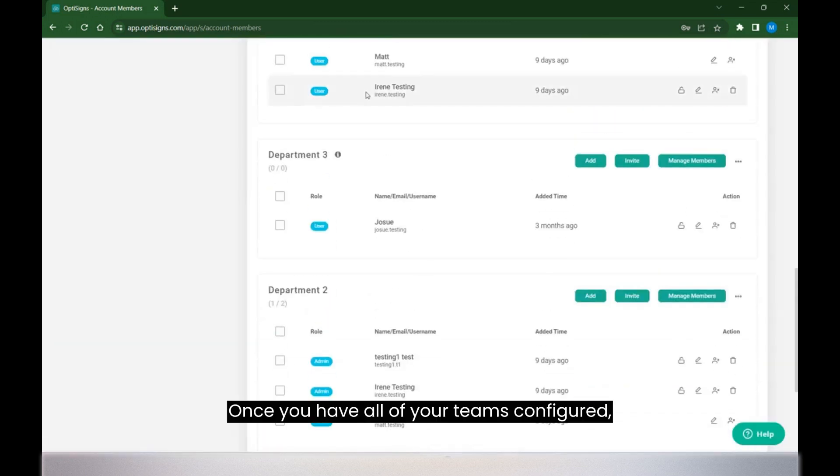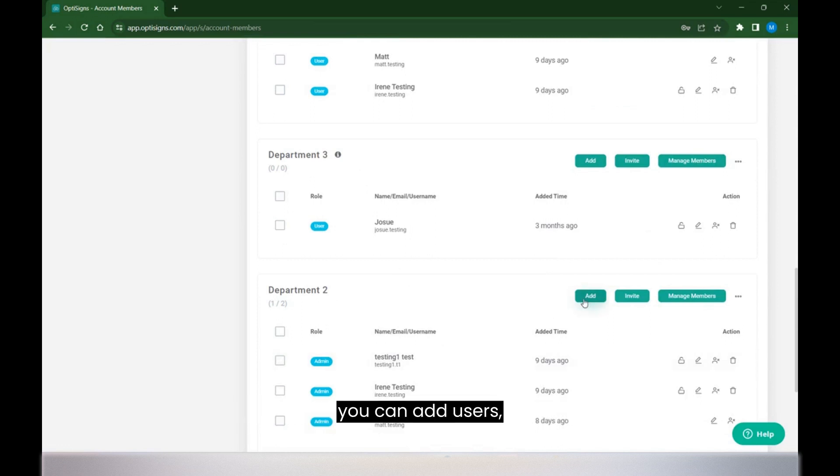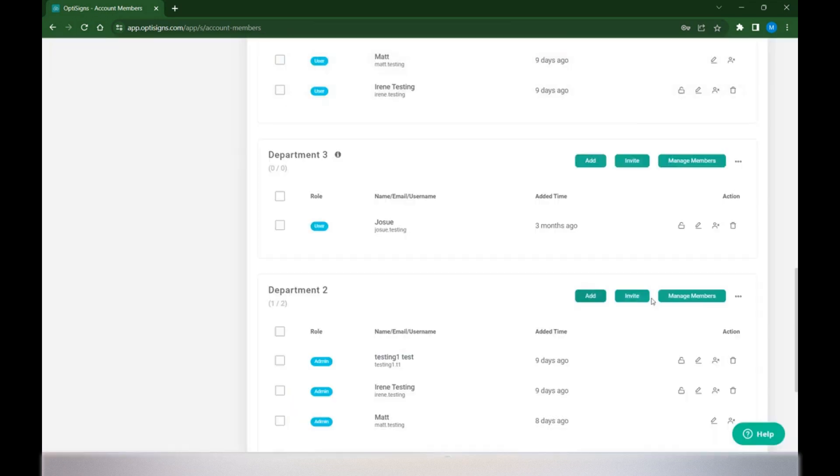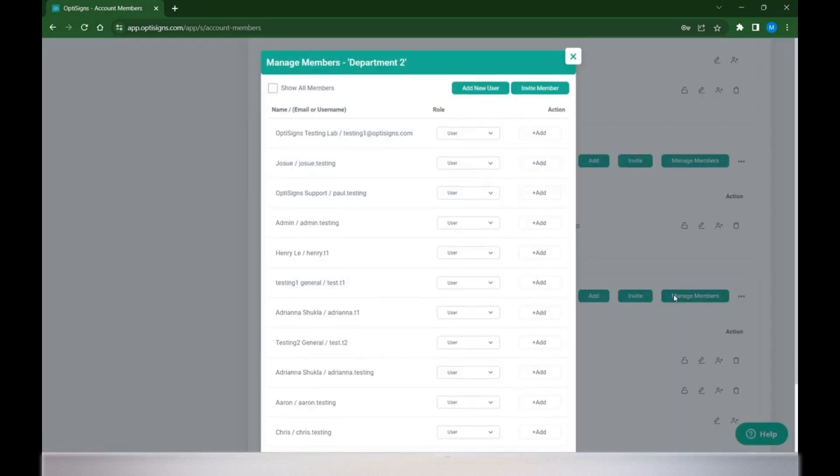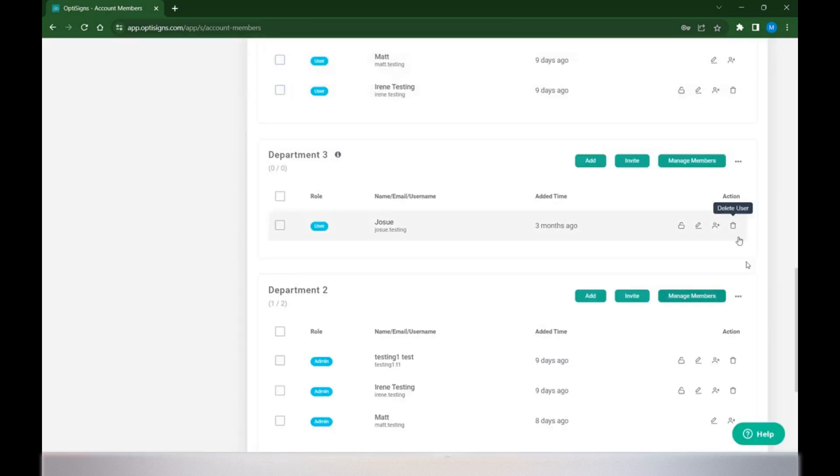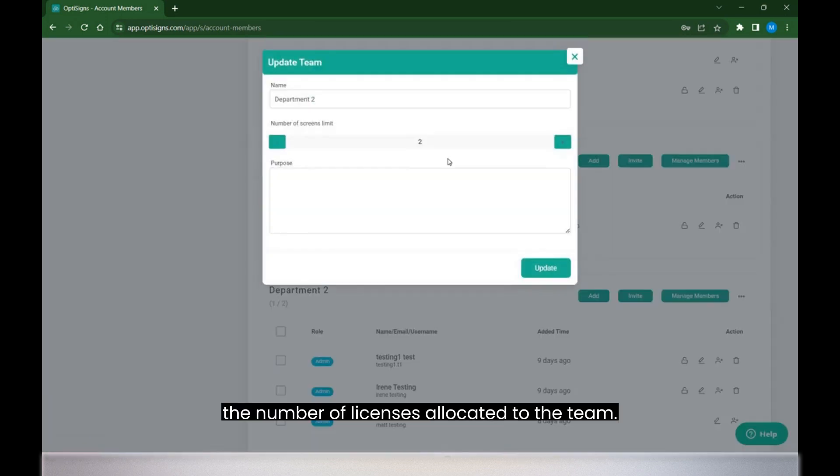Once you have all of your teams configured, you can add users, invite new users, manage your users' roles, and even manage the number of licenses allocated to the team.